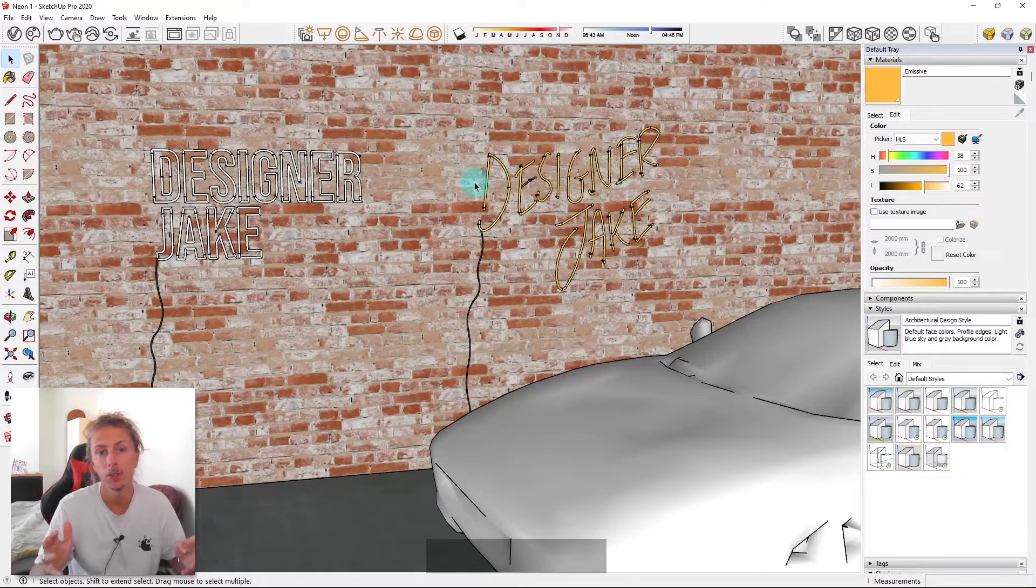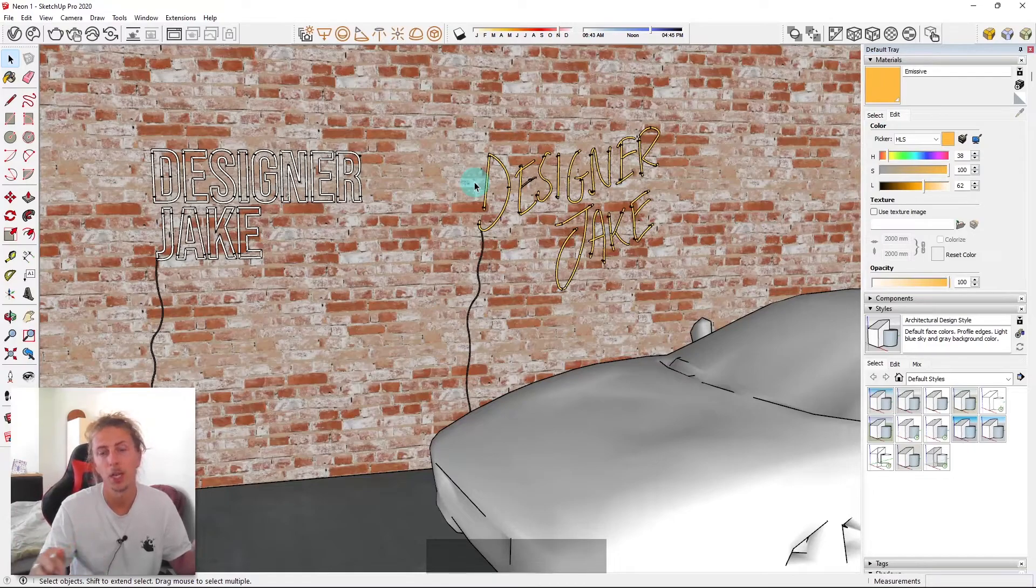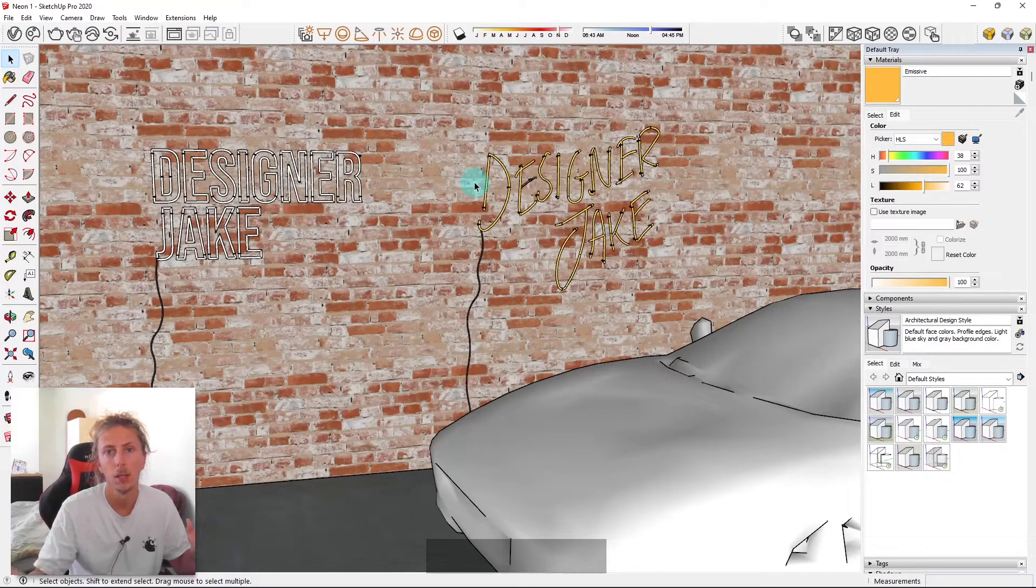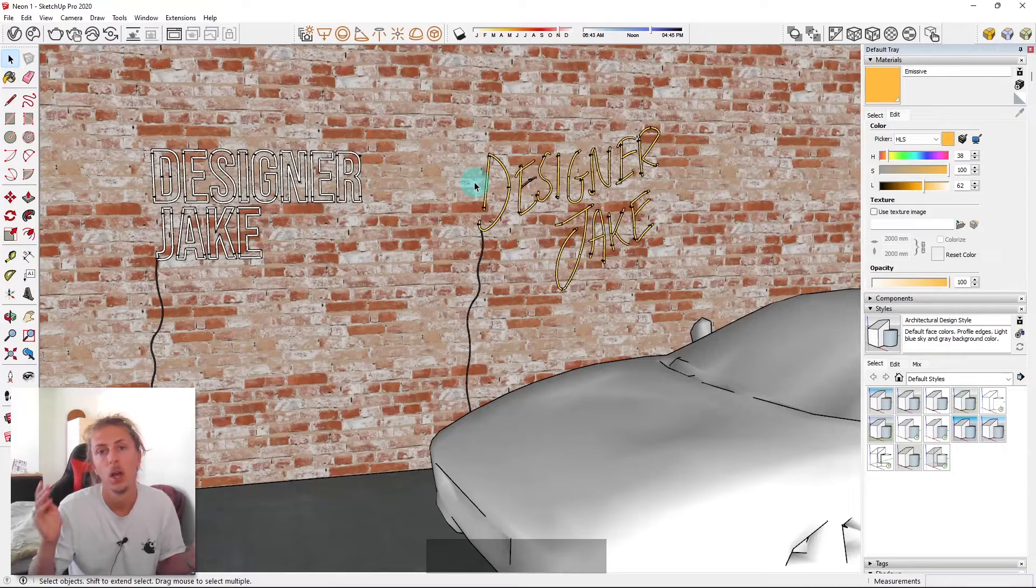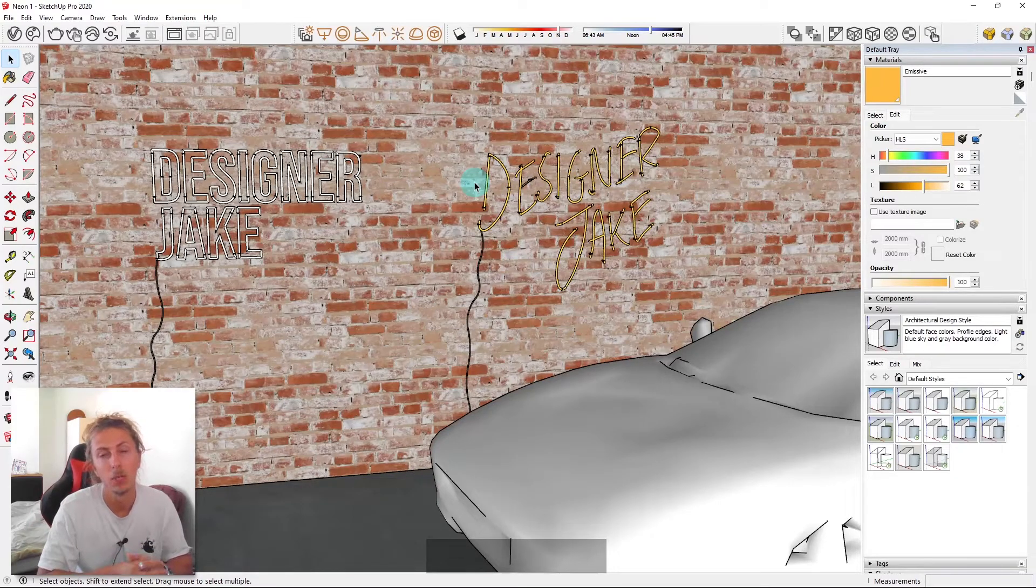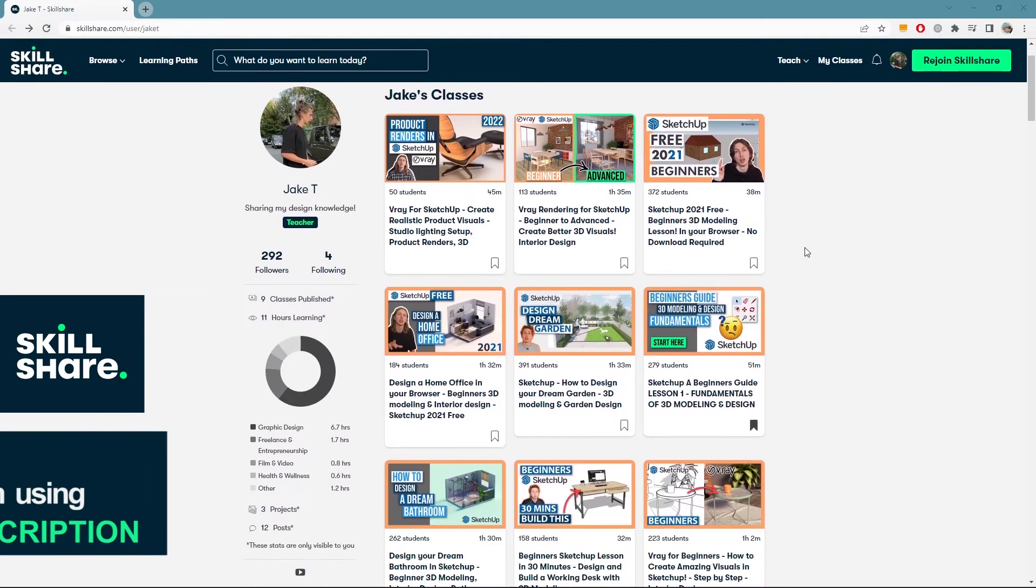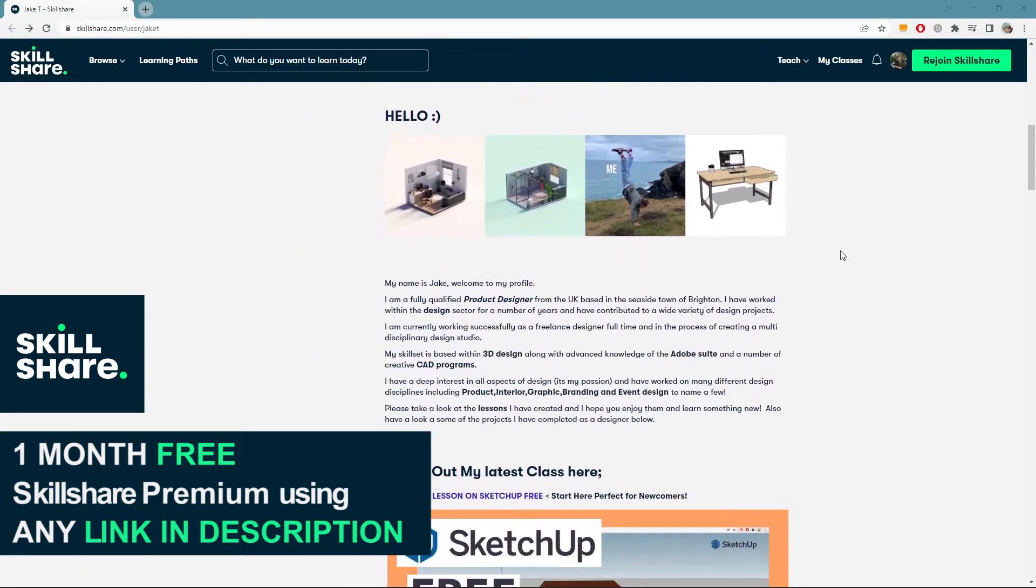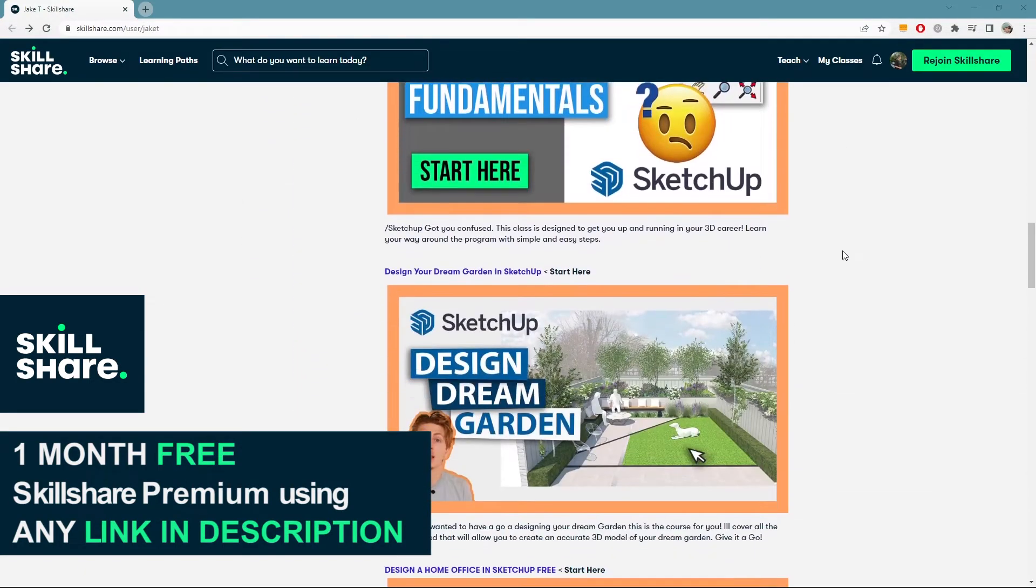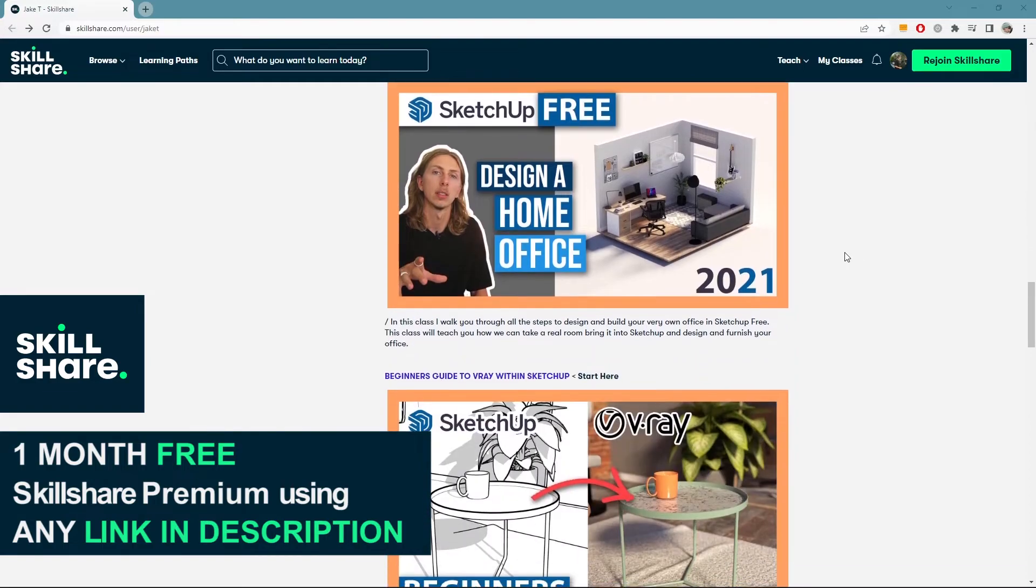But if you're interested in learning anything else to do with SketchUp, check out my YouTube channel. I've got loads of quick little videos on there. If you're looking for some more comprehensive videos, please check out my Skillshare. I've got some really good courses on there. So if you're a complete beginner at V-Ray or SketchUp, or if you're an intermediate at V-Ray or SketchUp, I've got some great videos over there.